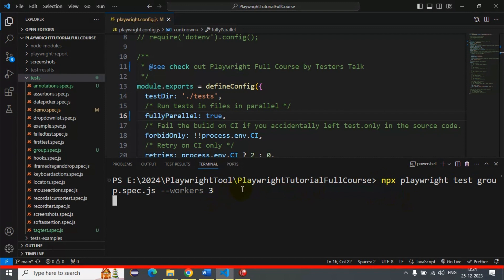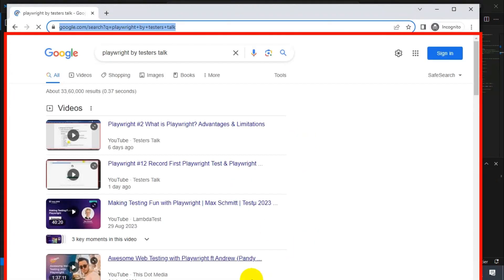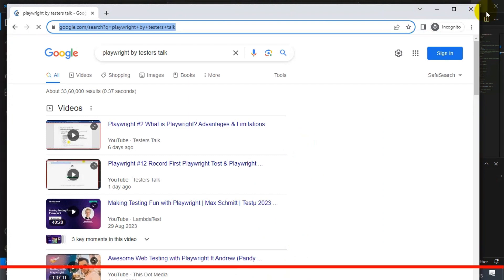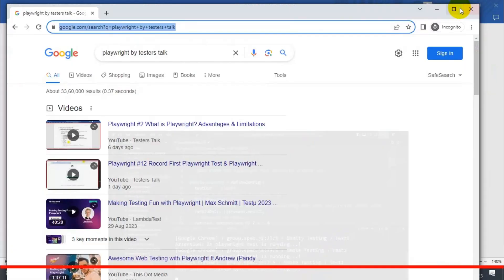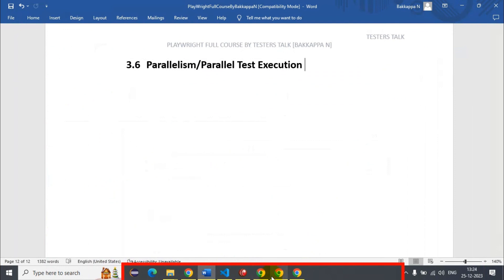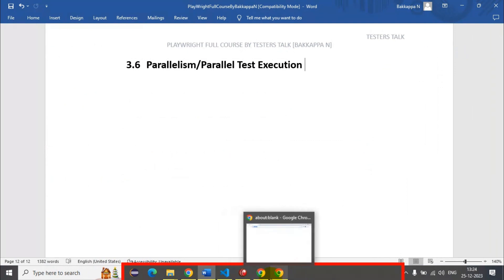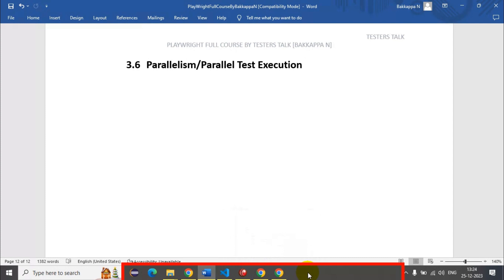Let's pass 3 and see whether it launches 3 browsers and executes 3 automation tests simultaneously. Let me minimize this window. As you can see, it has triggered 3 tests for execution, and then it has also triggered the next 2 automation tests for execution.